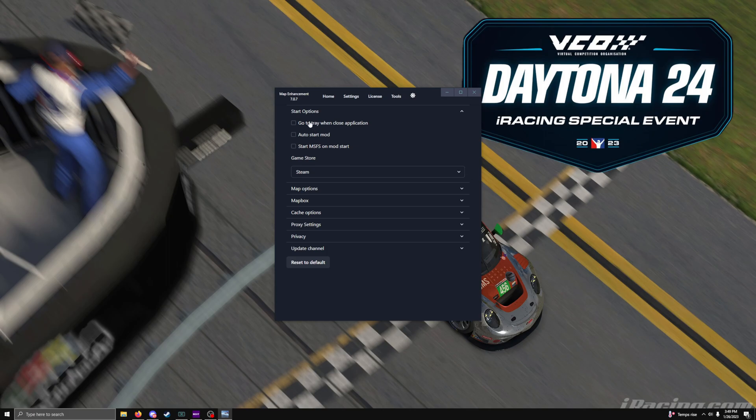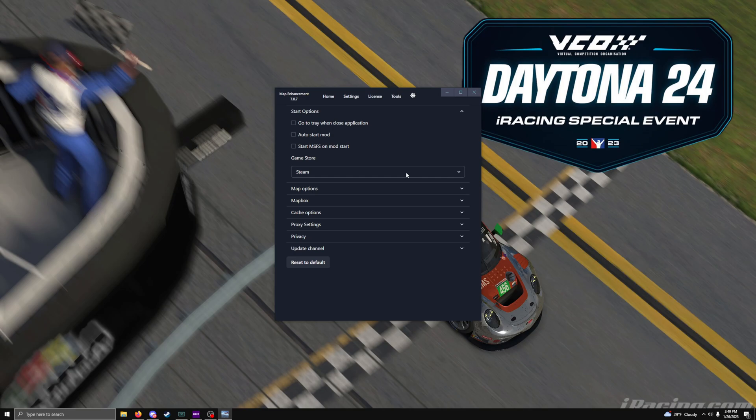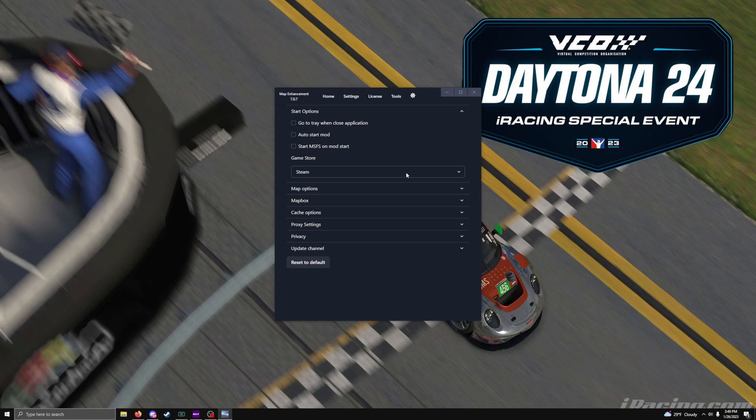Then to the settings. You can actually set this program to start up when you're in operating system, when your computer boots up. Don't recommend it. It uses resources. If your computer's not very strong, like if you have 8 or 16 gigs of RAM, don't do it. You're just going to take away from those resources. Save it. Keep it disabled. The only time you turn it on is when you're in flight sim. That's the only time you need it.